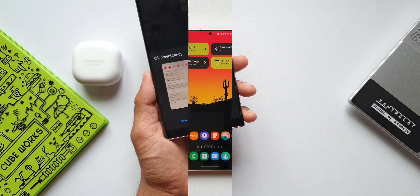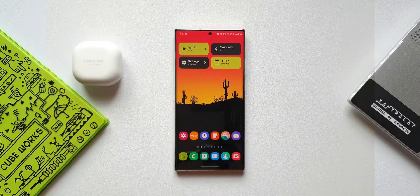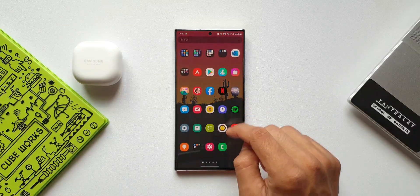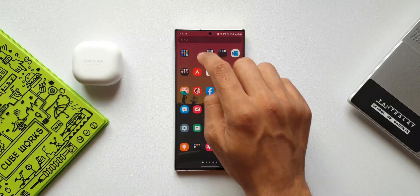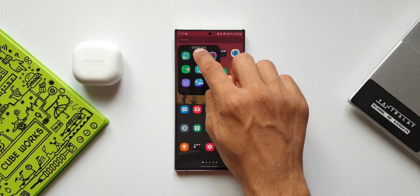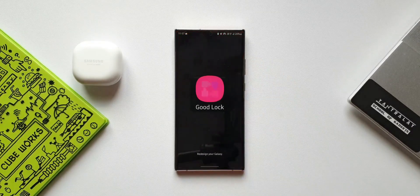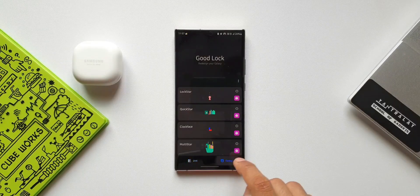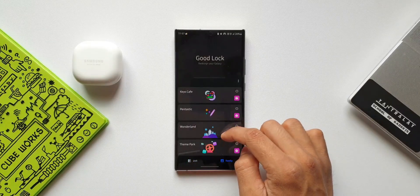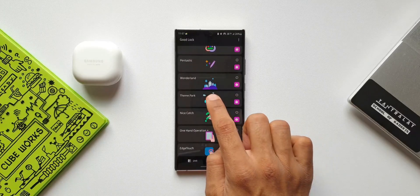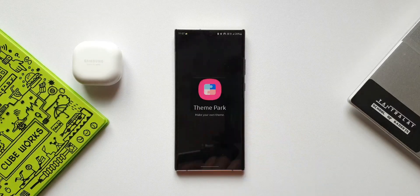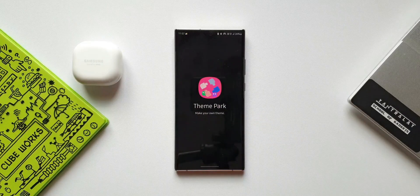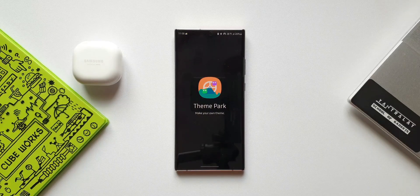Before we begin, if you are new to Theme Park Engine — this is a module which belongs to Samsung's Good Lock family, which enables us to customize themes, keyboard, quick panel, and now with this update even the volume panel. So essentially this is a theming engine for your Samsung phone.